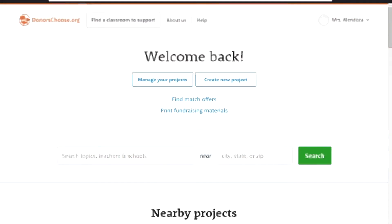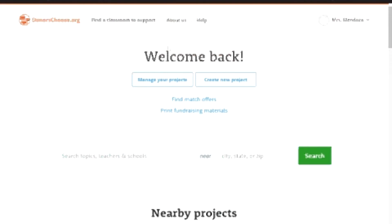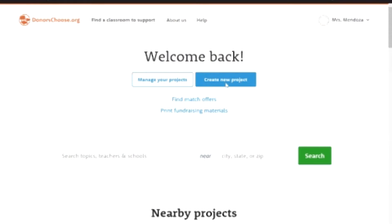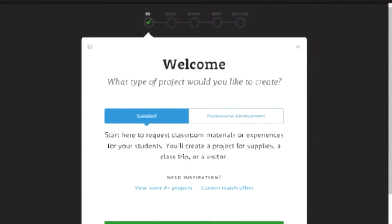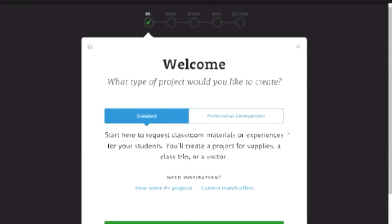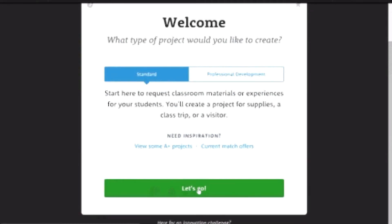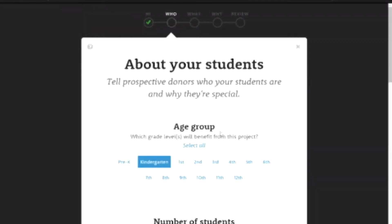Let's start. All you have to do is go to DonorsChoose.org. This is the welcome page. If you haven't made a profile yet, go ahead and create one. You're going to want to click on Create New Project. You're just going to pick the standard project for different supplies and resources and hit Let's Go.